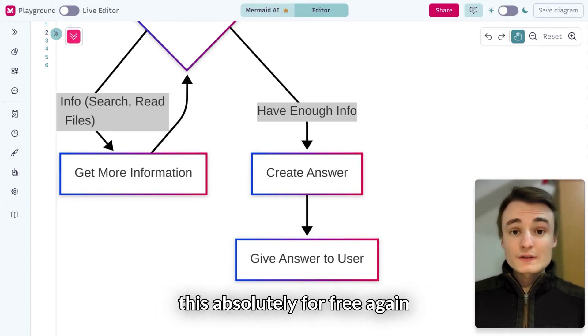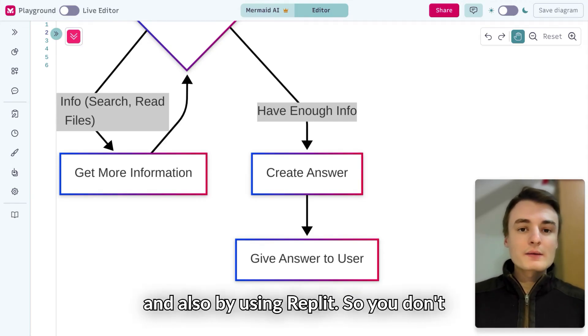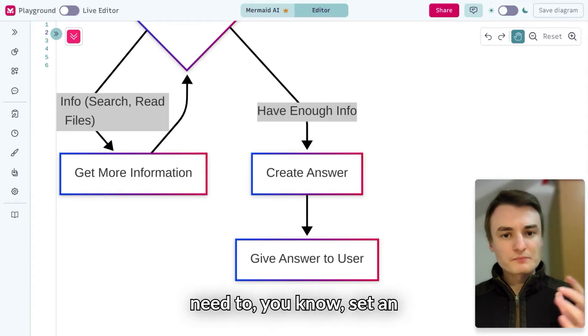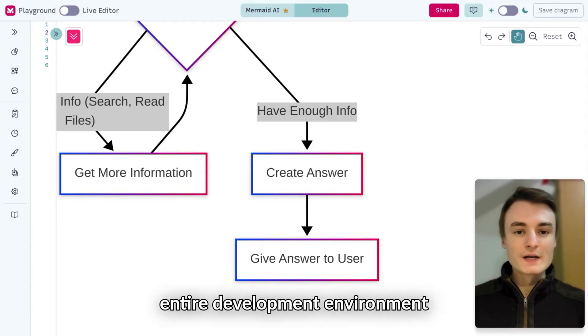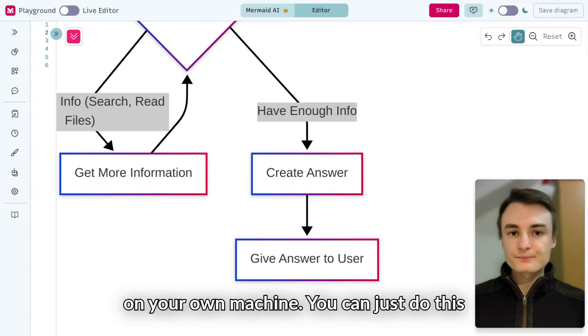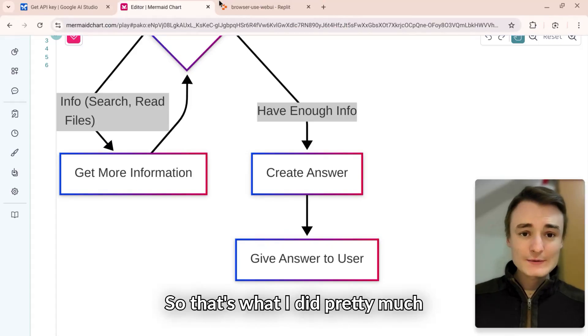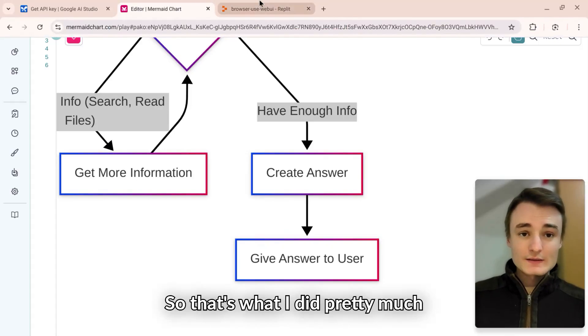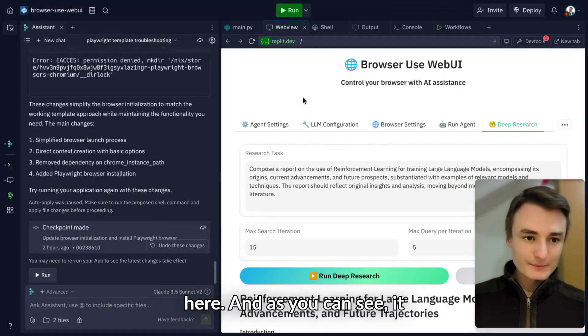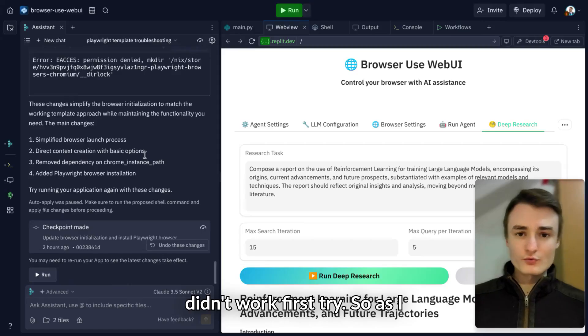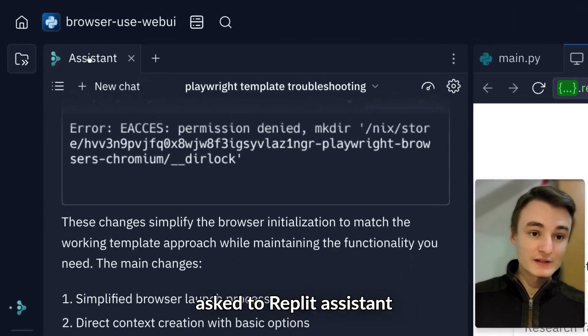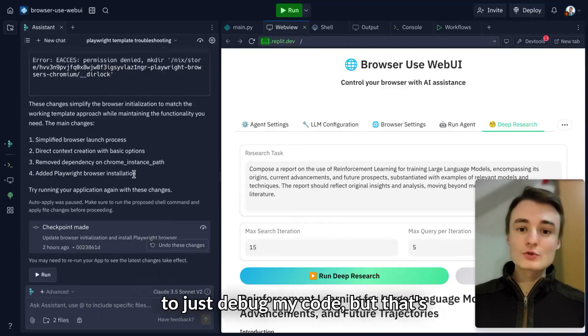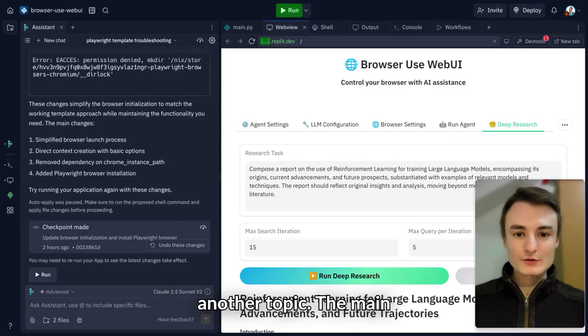You can do this absolutely for free by using Replit. You don't need to set up an entire development environment on your own machine. You can do this on a web browser using Replit. As you can see, it didn't work first try, so I asked Replit Assistant to debug my code.